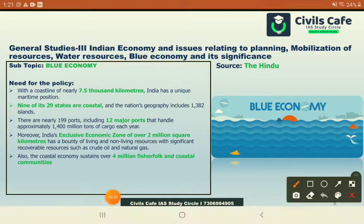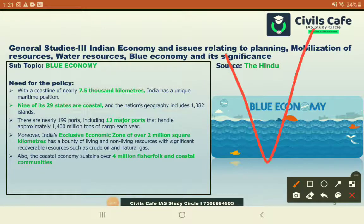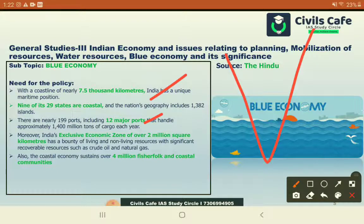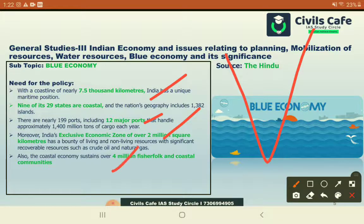Why is the blue economy policy important for India? India's coastline is very important, along with its islands and coastal states. India has a large number of ports, a two-square-million-kilometer exclusive economic zone, and a population of around four million fisher folks. Having a blue economy policy would provide immense development not just for the nation but for the region and the coastal communities.